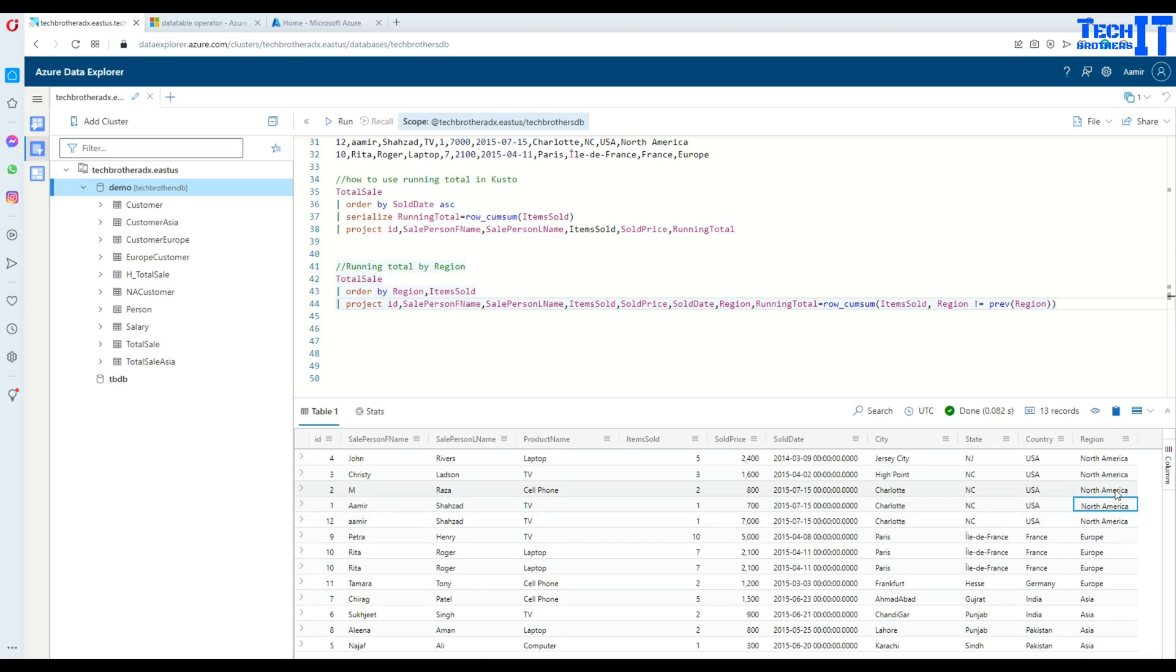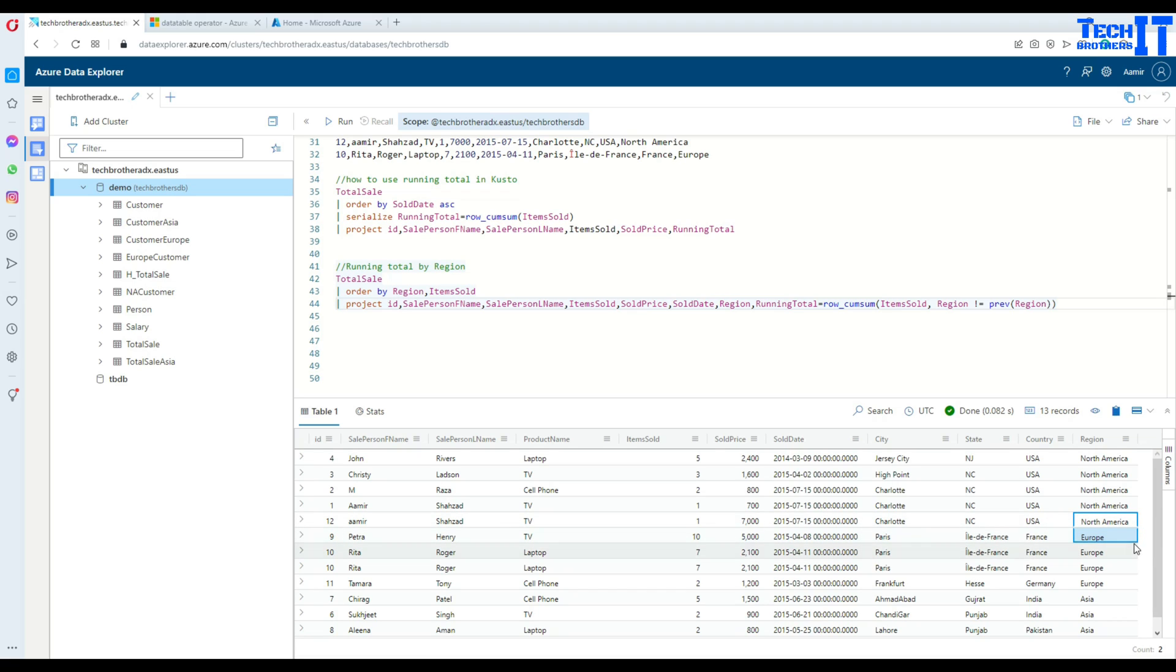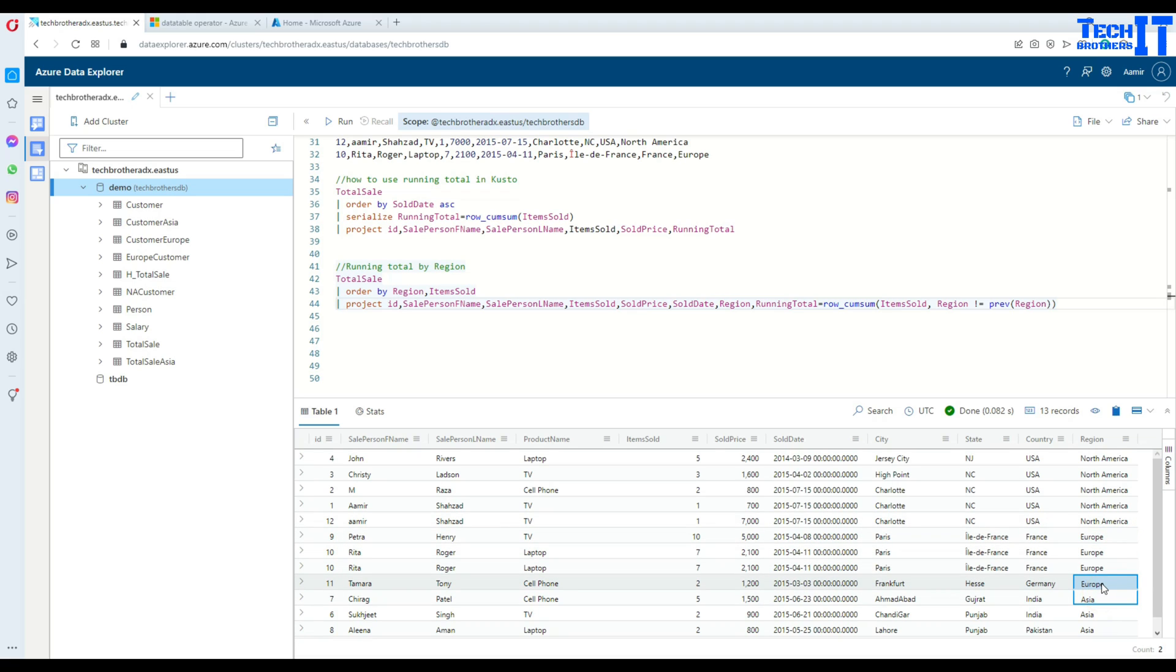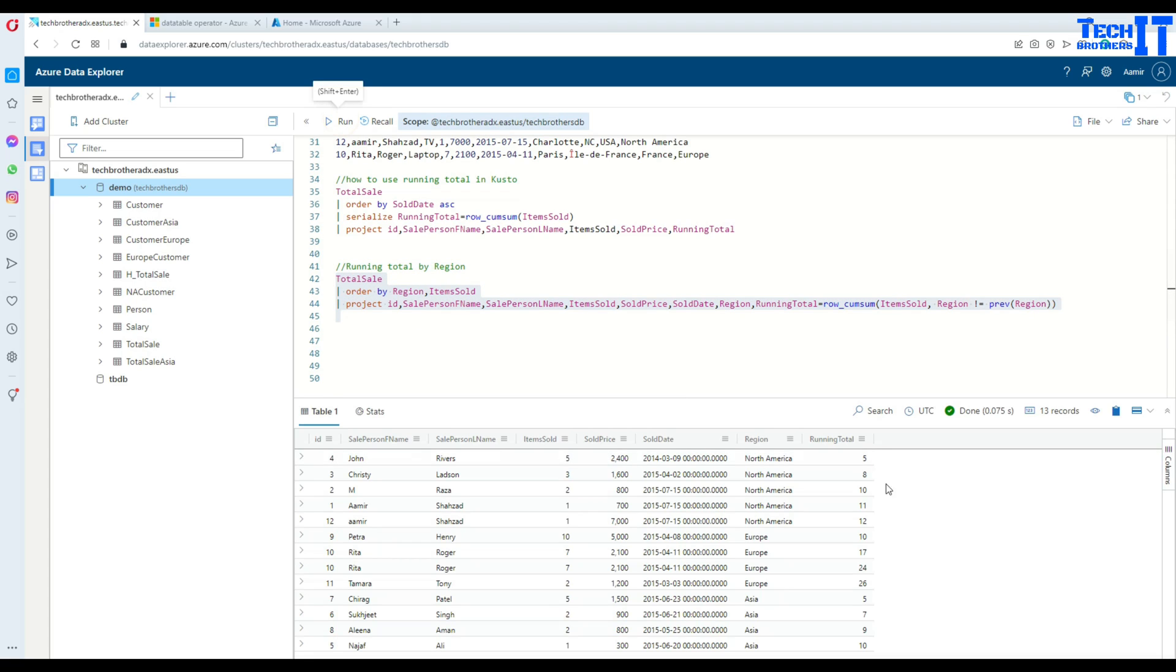If it is equal with the previous, it is going to keep adding the running total. Once it is different from the previous, it's going to start over. The same will happen here, it will start over as well. Let's go ahead and execute this query.